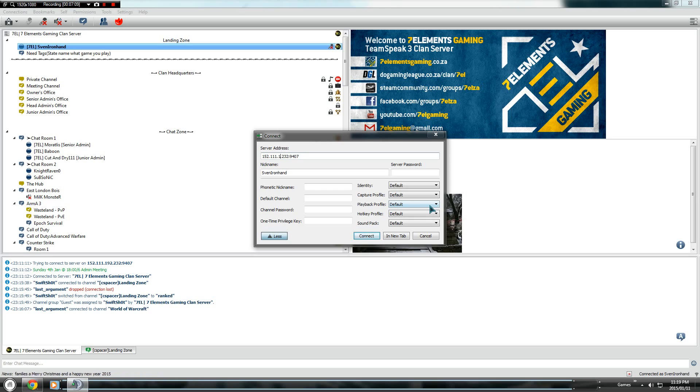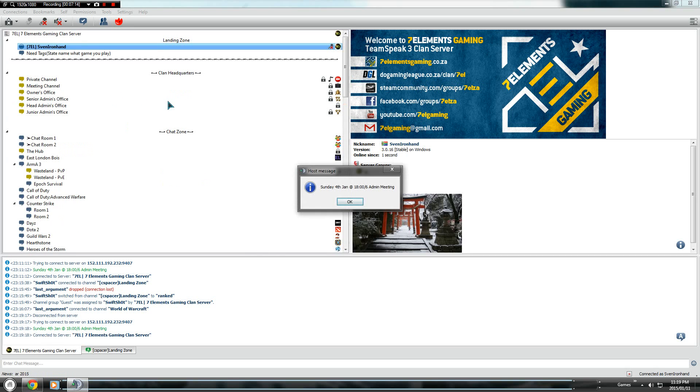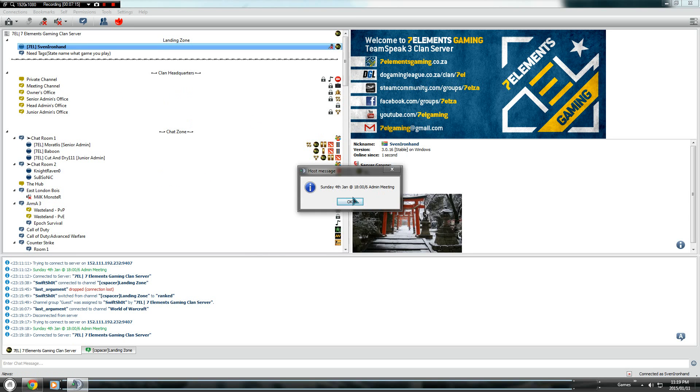You want to connect to the server address you have. For example, mine is shown here. You just go to Connect and it will connect you.